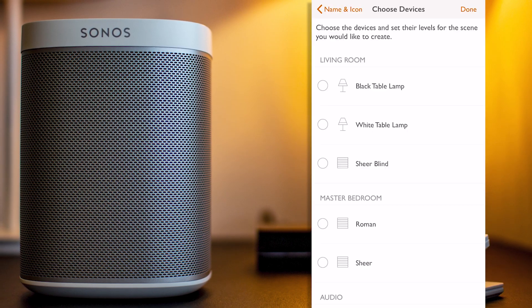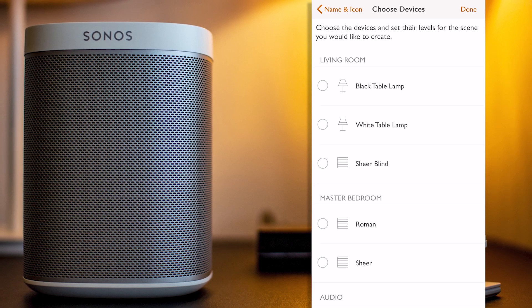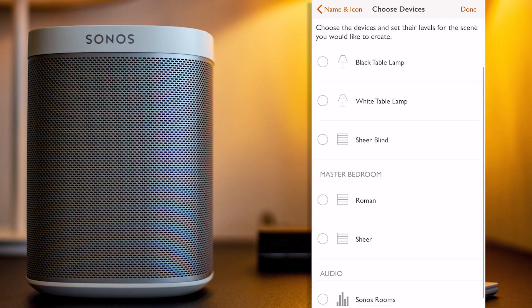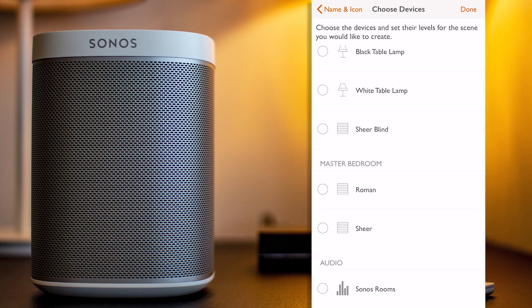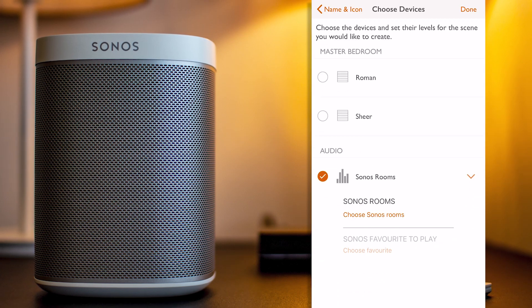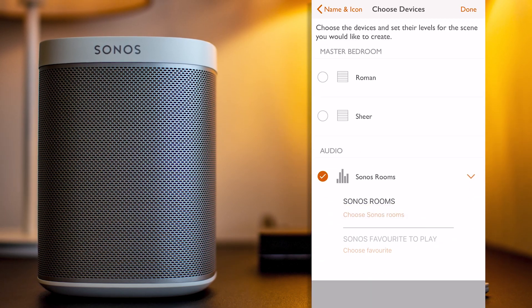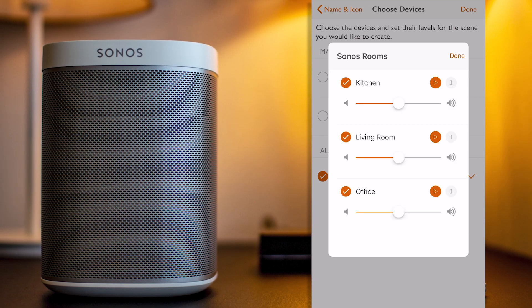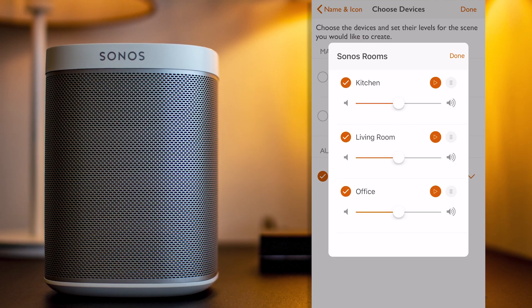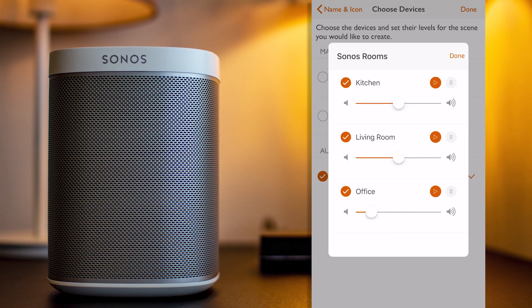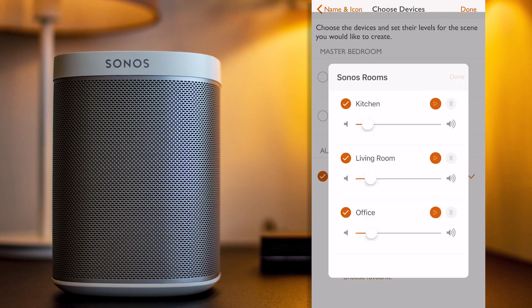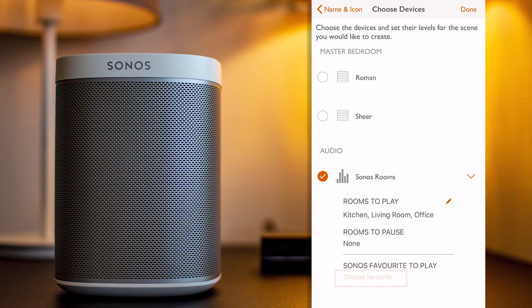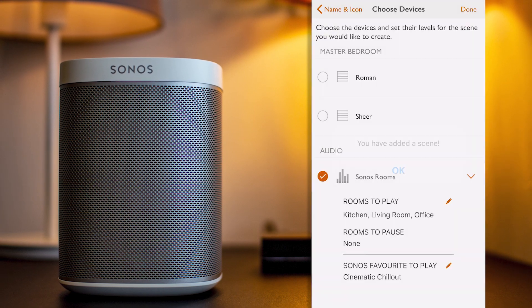And on the following screen, I can also select which equipment I want to include in that scene, and I could select some lights or shades. But the cool thing is that I can just program my audio. So I click on Choose Sonos Rooms, and then, for example, I can select all the rooms so my music can play everywhere in the house. And I can also adjust the volume per room, so it's not too loud, as I just want some background music. I press Done, then select my favorite item, like this playlist here, press Done, and Done again.